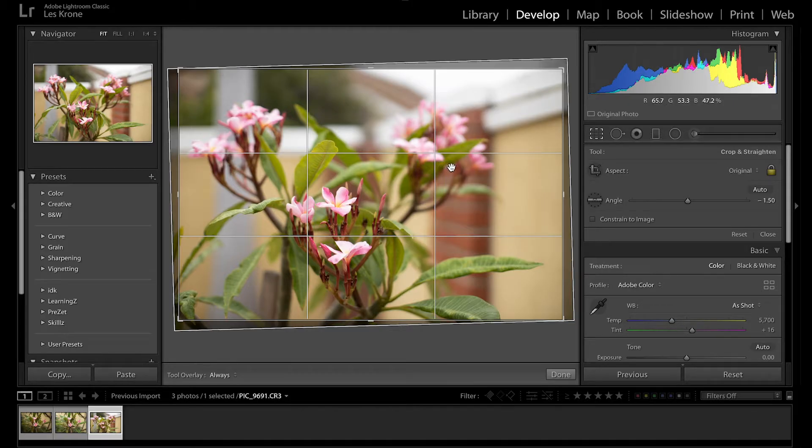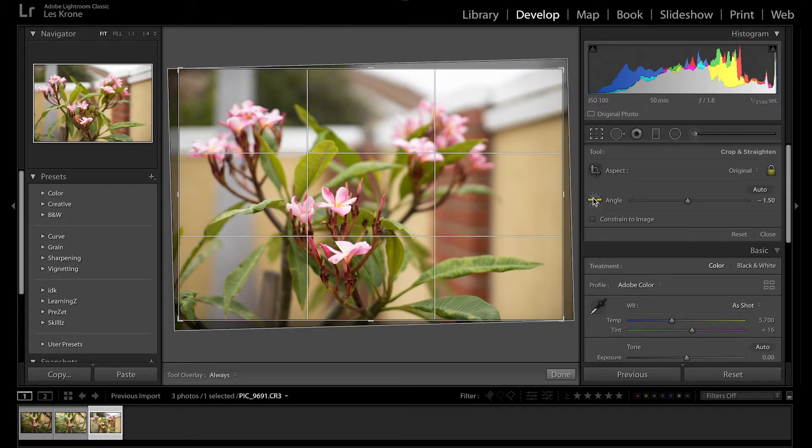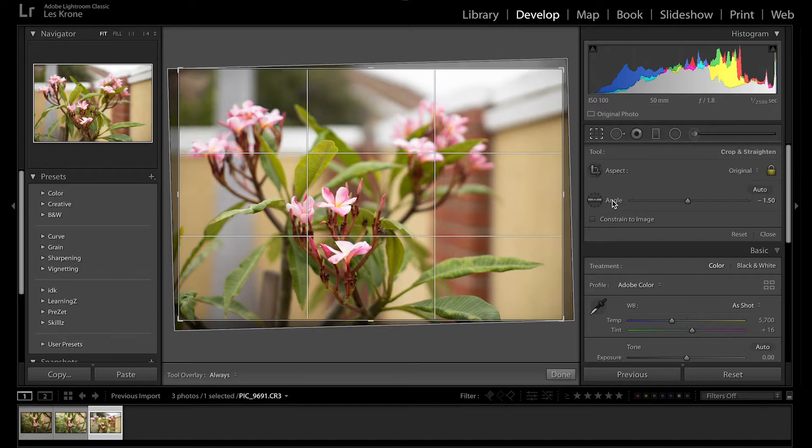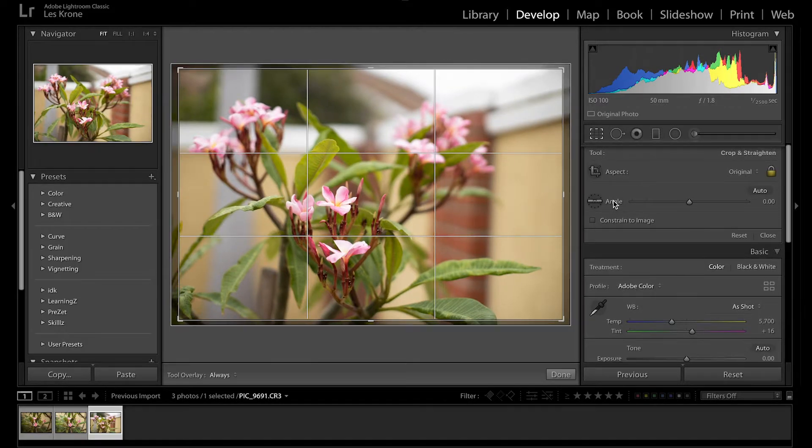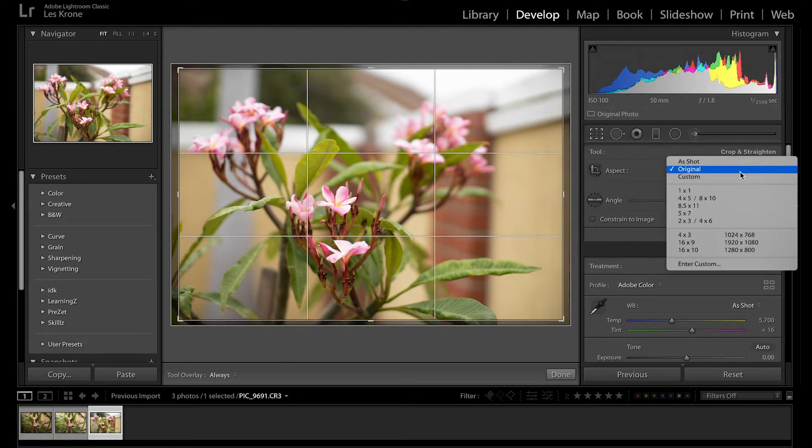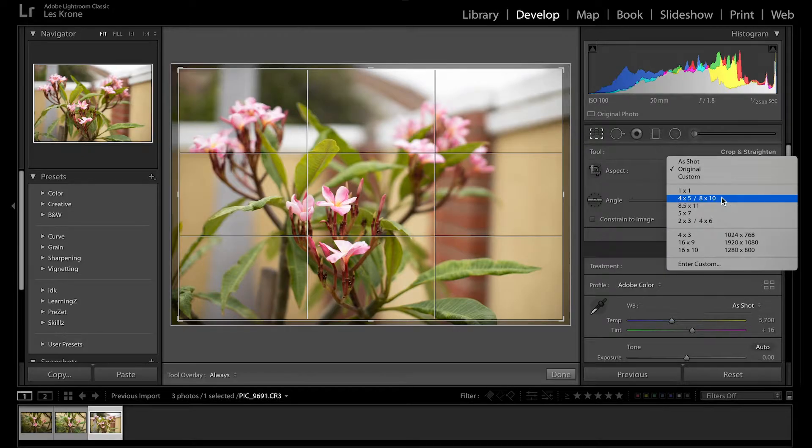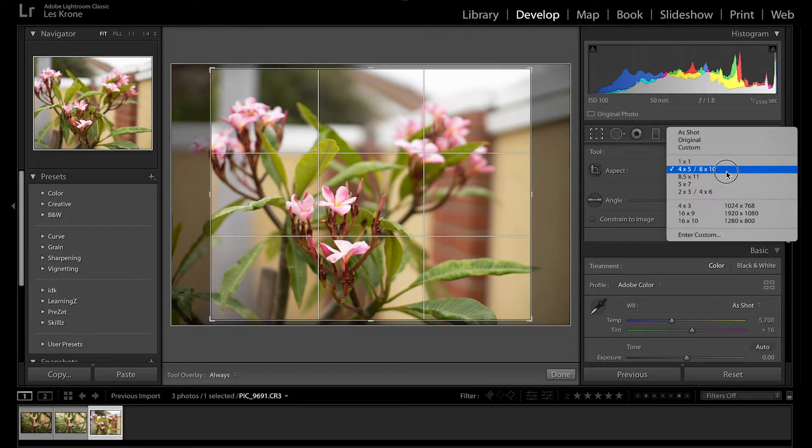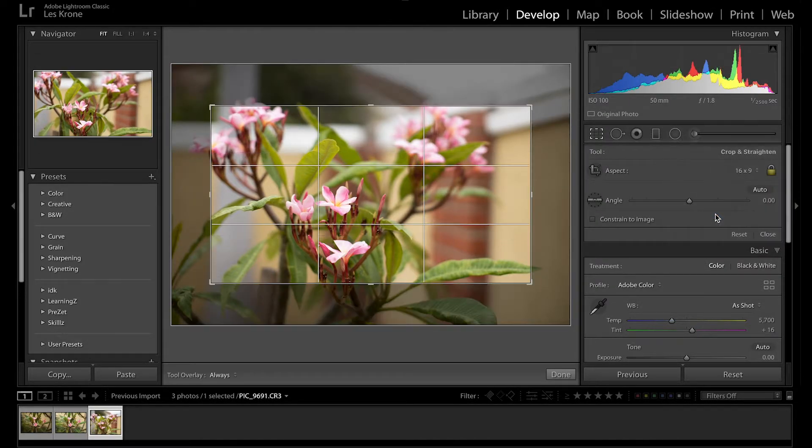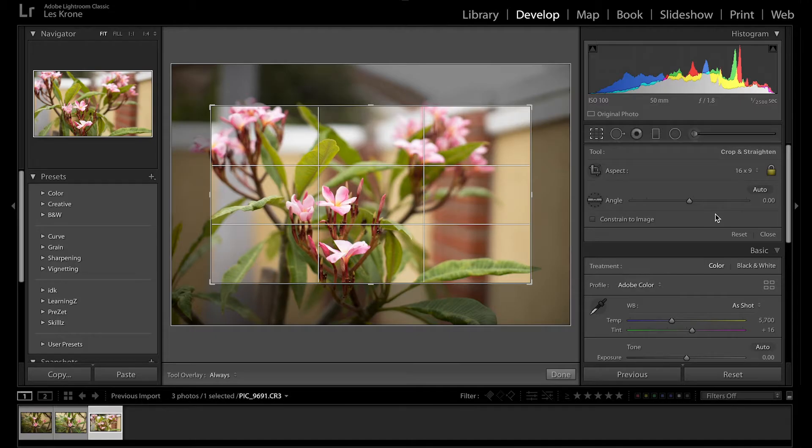If for whatever reason you need to reset this value or any other for that matter, just double-click the text next to it and back to zero it goes. While we're in the crop tool, we can also adjust the aspect ratio. Four by five is the Instagram crop, while sixteen by nine is a YouTube thumbnail. Find a crop that works for you or create a custom one. Again, it's all personal preference.